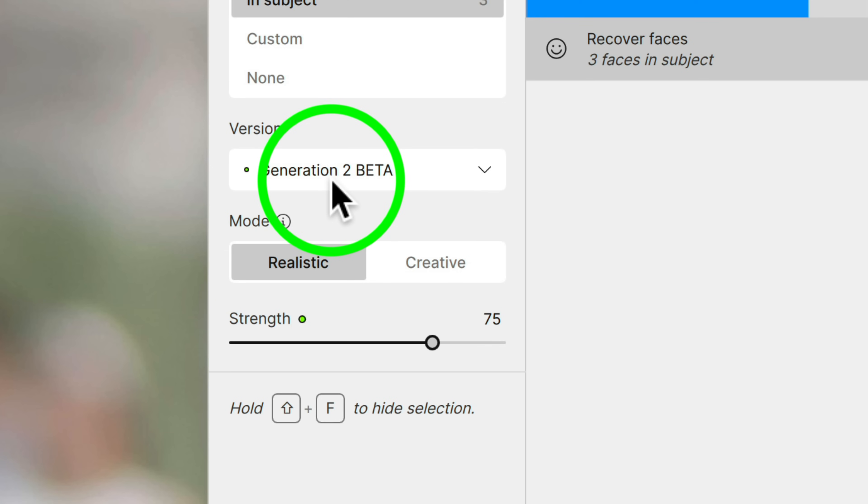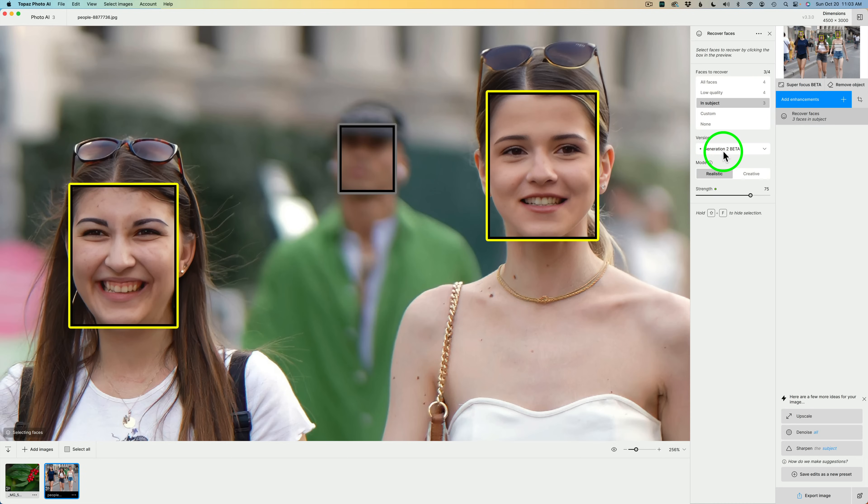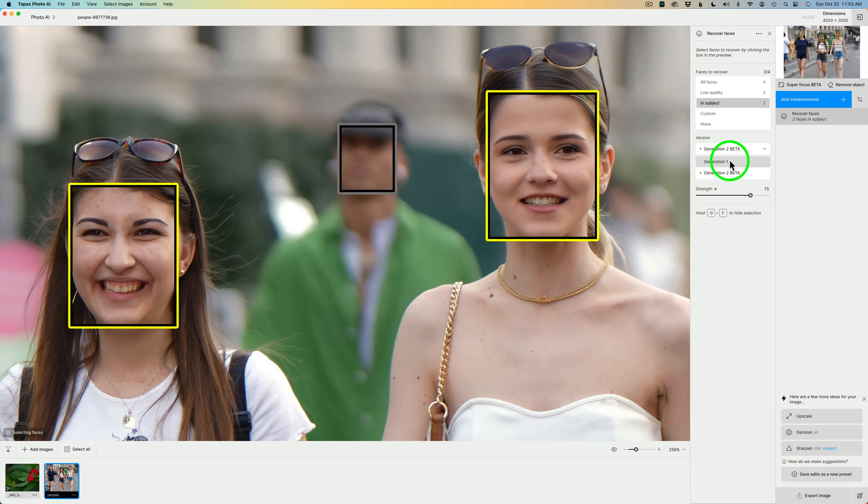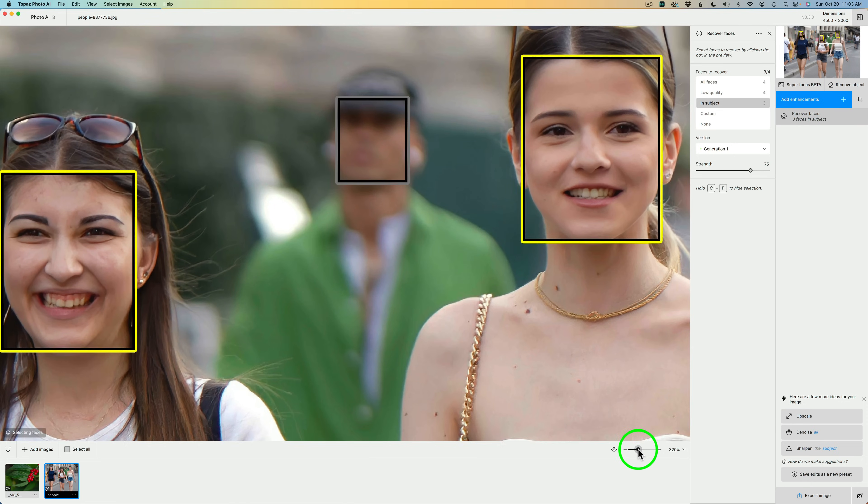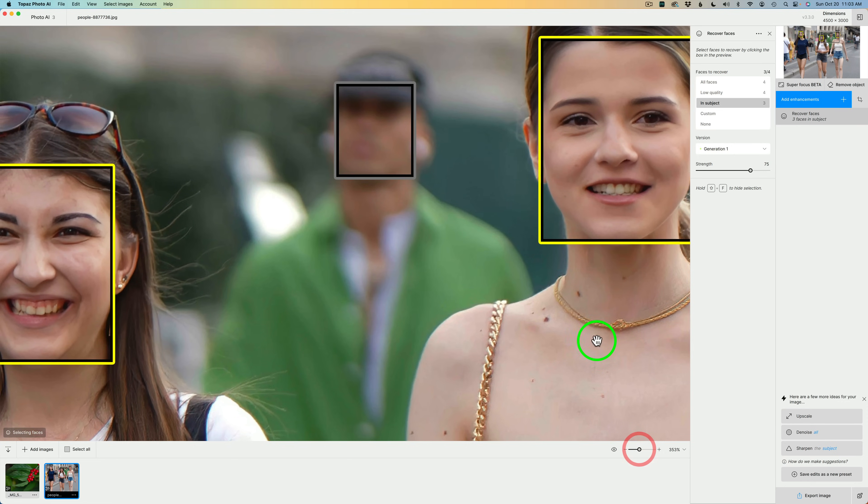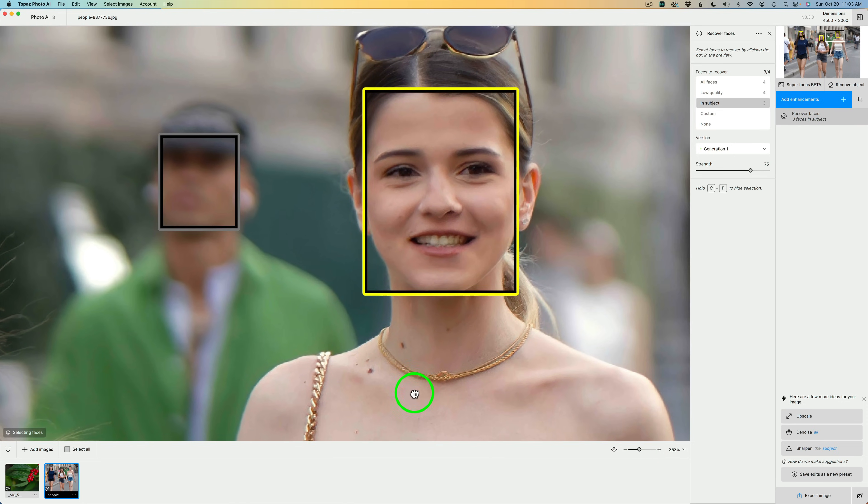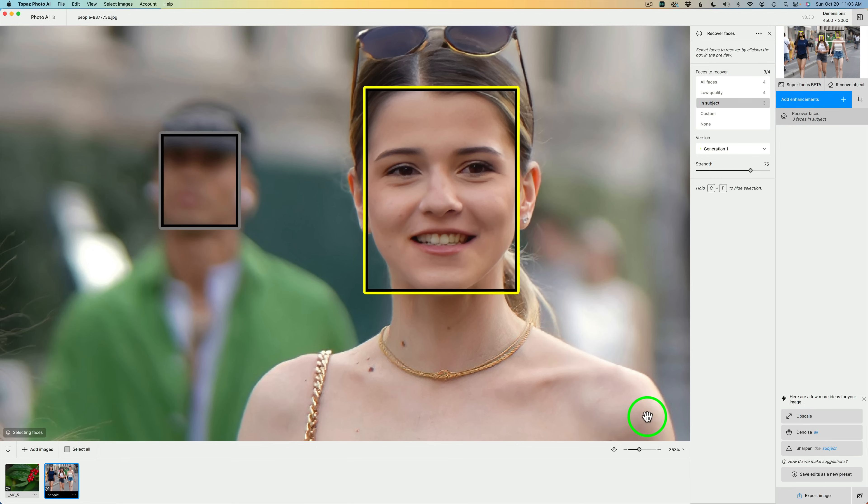The default setting for Recover Faces will be Generation 2 Beta, because it is the best. You're going to get a higher resolution, just a better quality result. Even though it is in Beta, it's really nice. If we want to see the original Recover Faces, we can click on the drop-down and click on Generation 1. Here is Generation 1. Let me go ahead and zoom in a little bit more here, and let's just look at this girl's face.